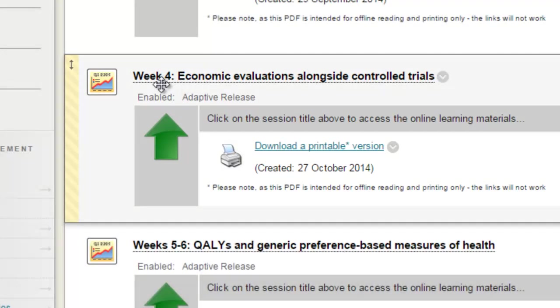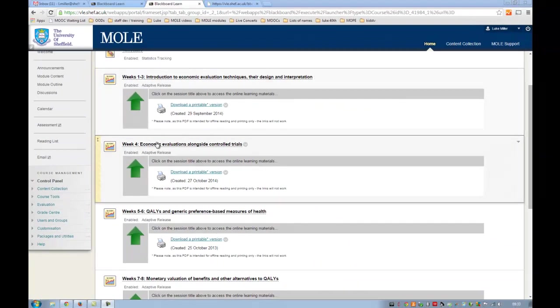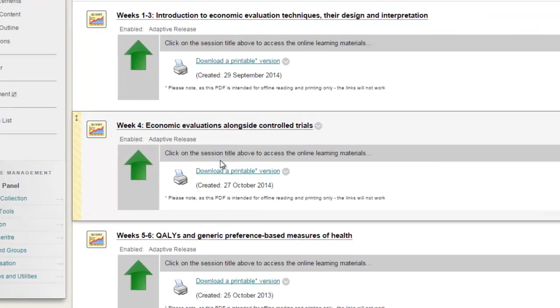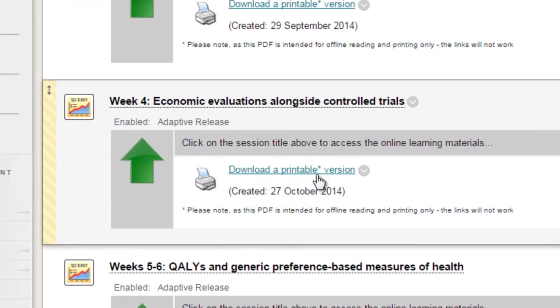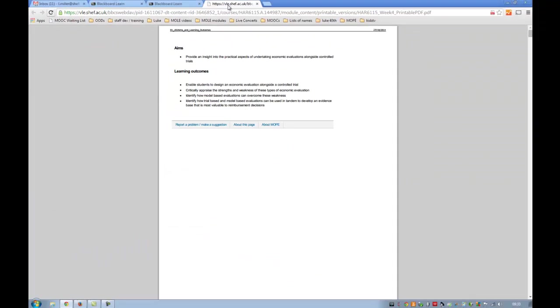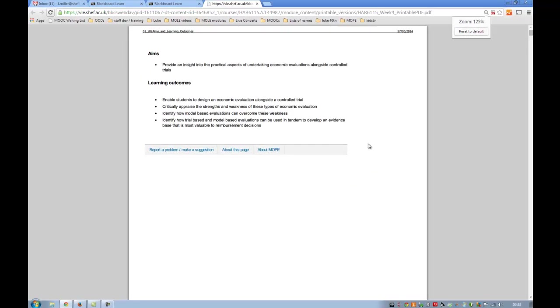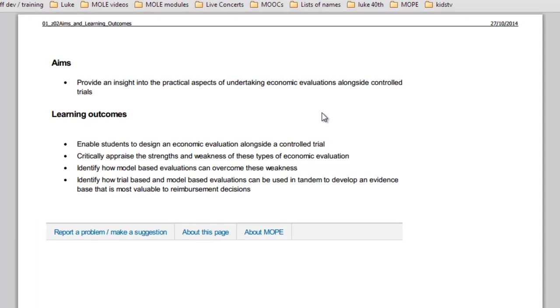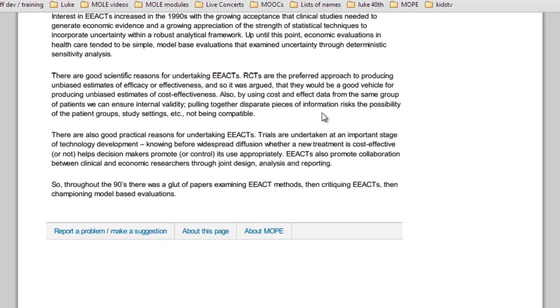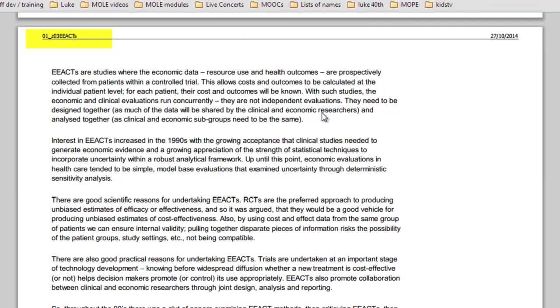Just to set the scene, here's a series of weeks in one of our modules and we have a link to a printable version. When you click that, it opens something like this. I'll just zoom in, which is a pretty decent printable version of each page. There's the first page and if I scroll down there's the second page.